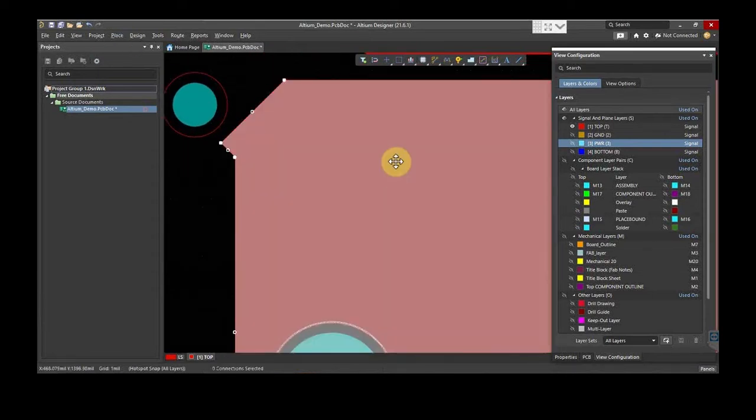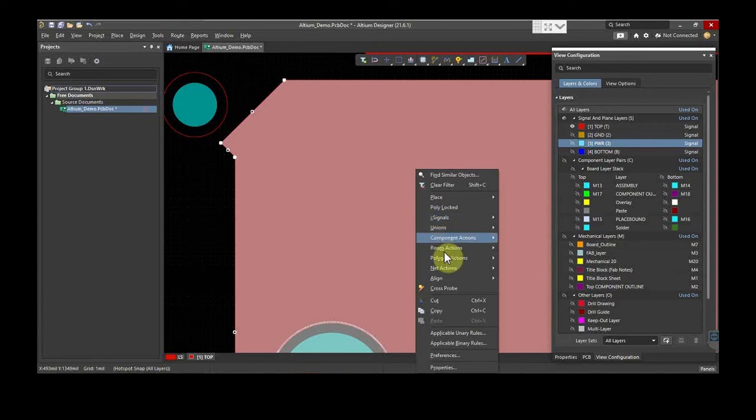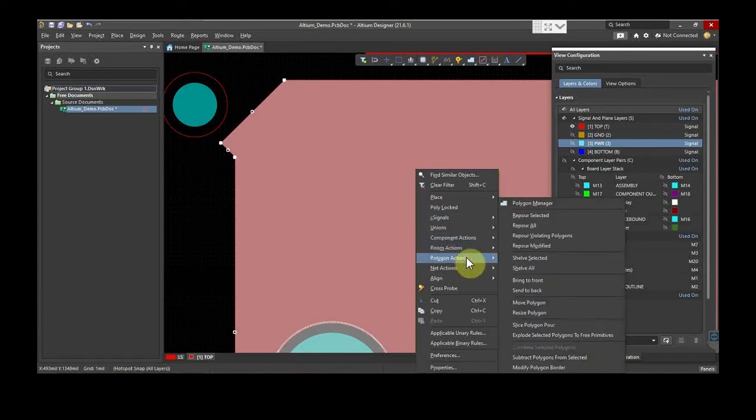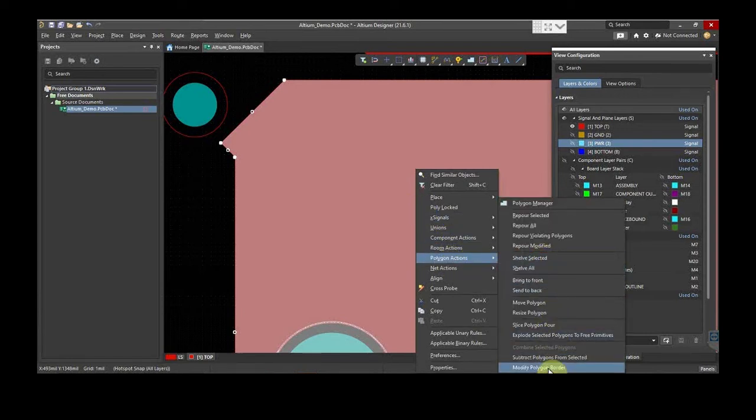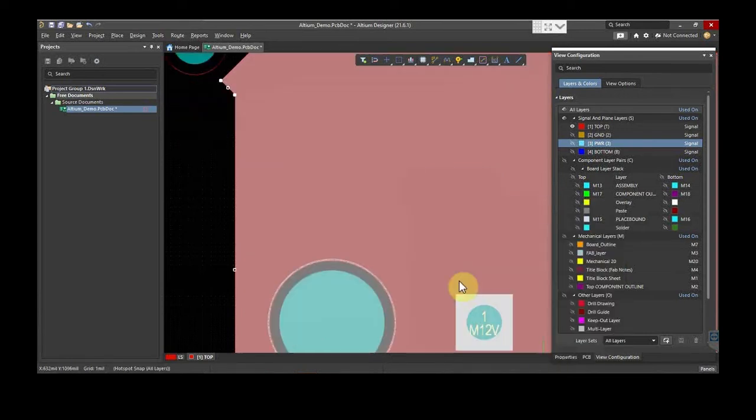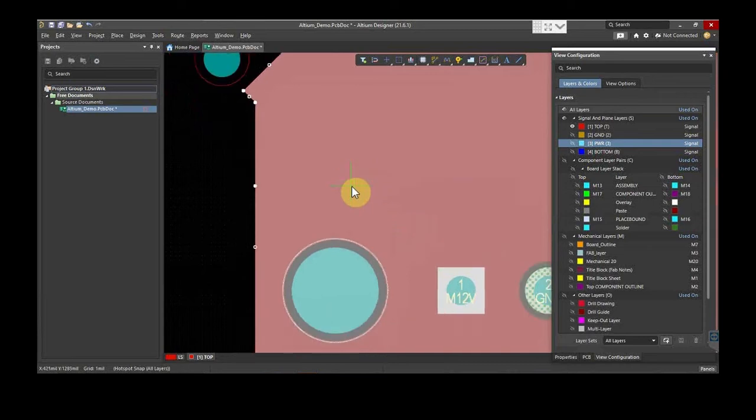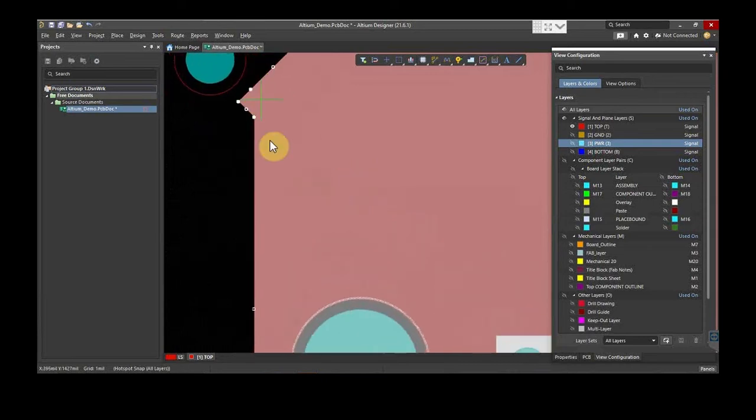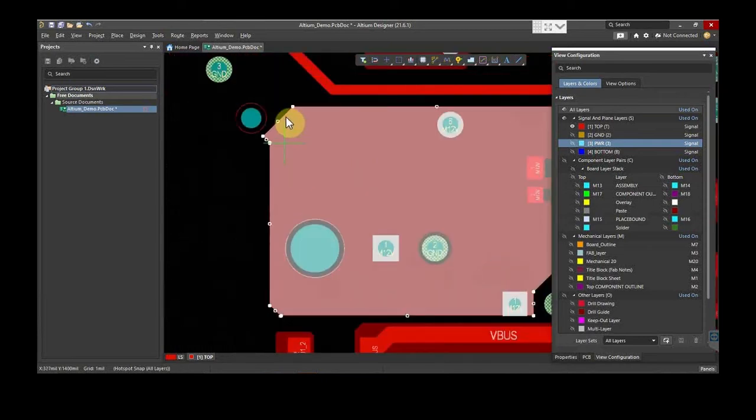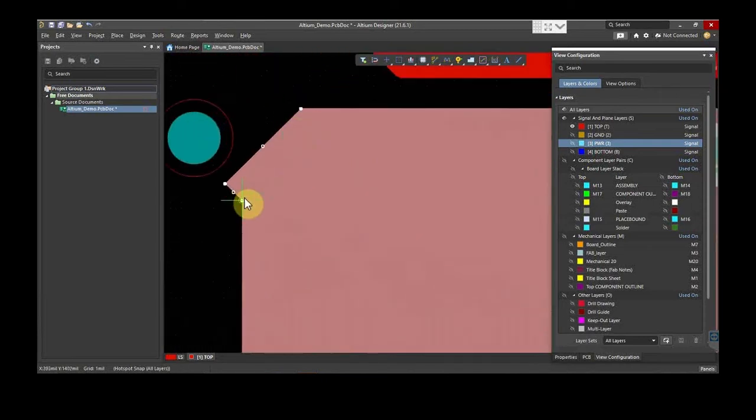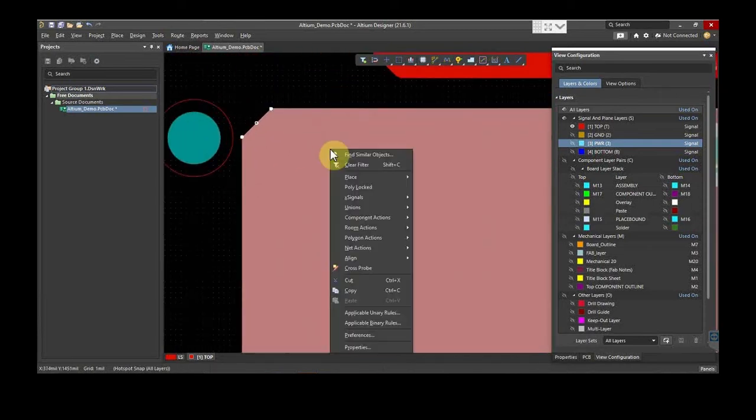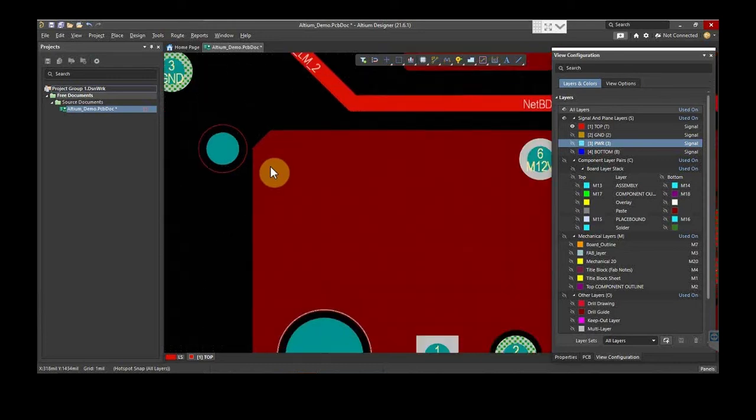To edit the edges, select the copper plane and right-click on it. Choose Polygon Actions and move to Modify Polygon Border. Choose the order where you want to modify the border. Once done, press the right-click.